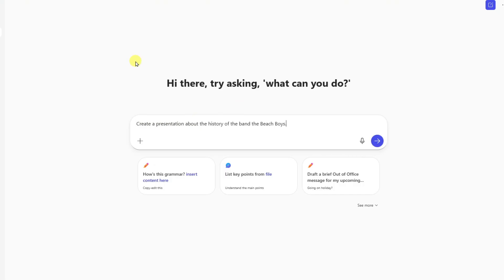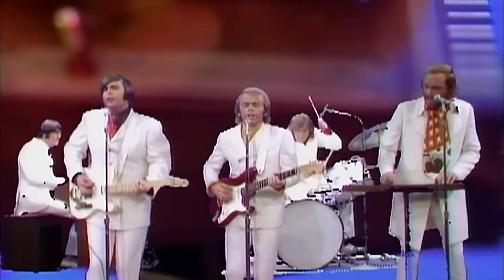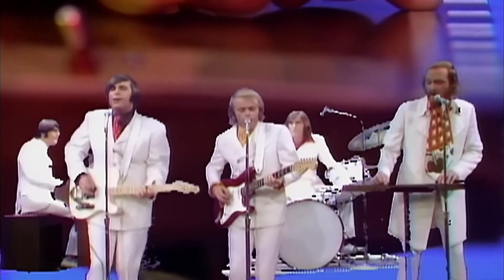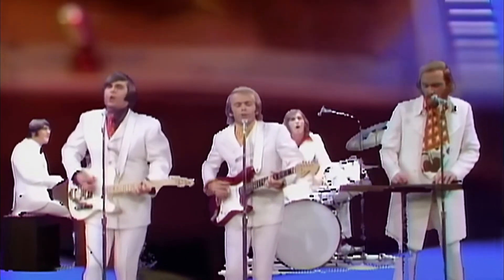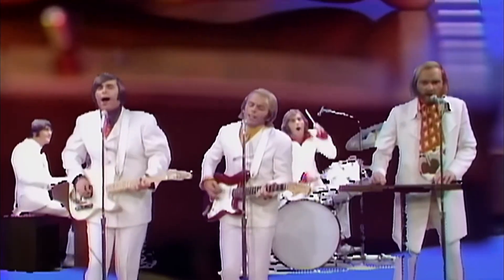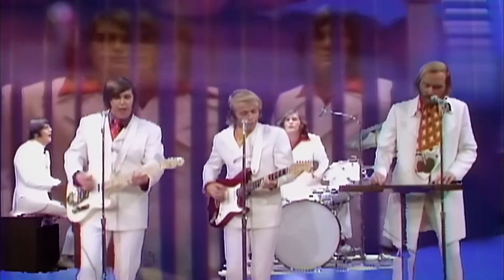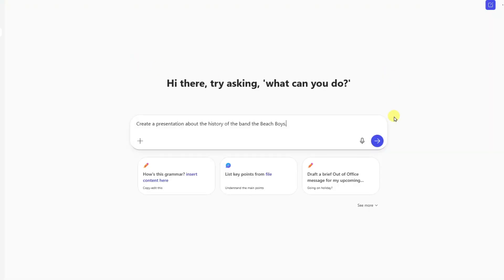Create a presentation about the history of the band The Beach Boys. And I'll go ahead and click send.